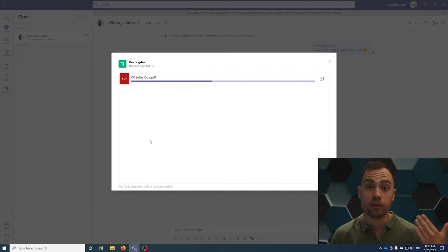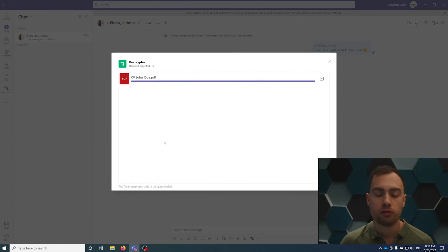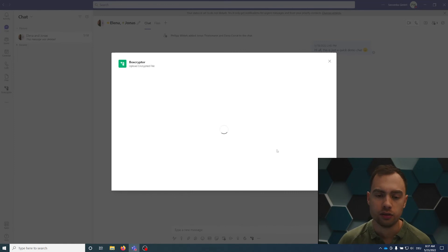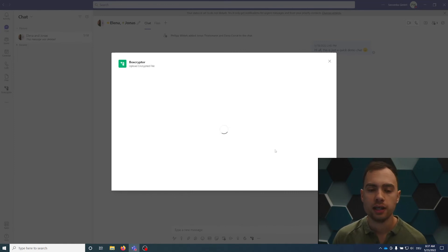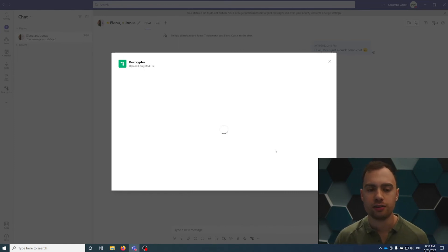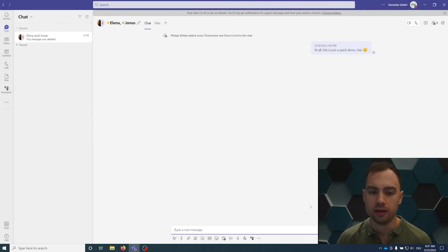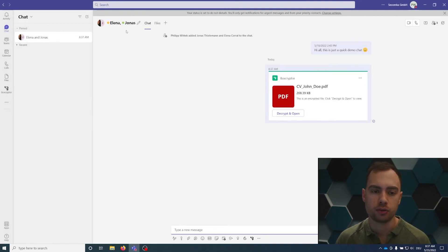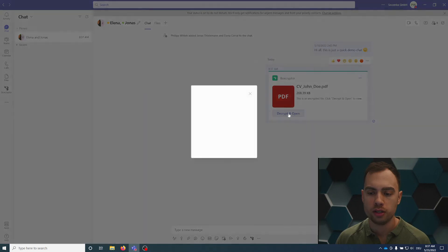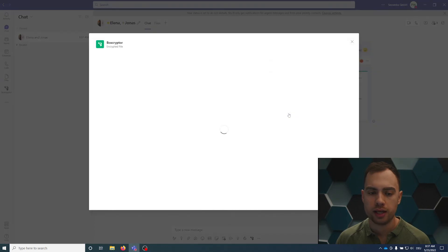John Doe's CV open. And I will now share it encrypted with only two persons, Elena and Jonas. Nobody outside or inside my organization is able to access this encrypted file, except Elena and Jonas. We can both decrypt and open.